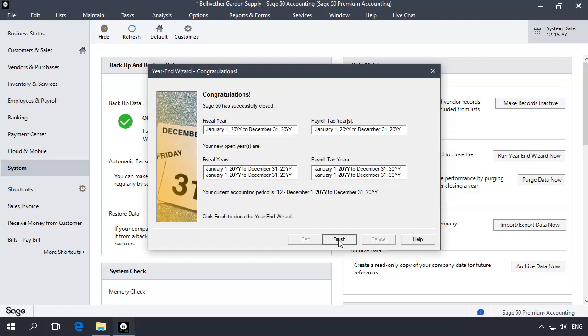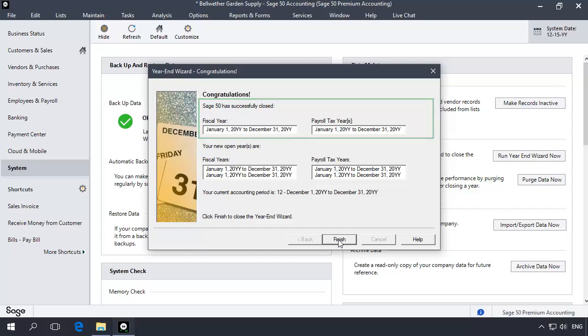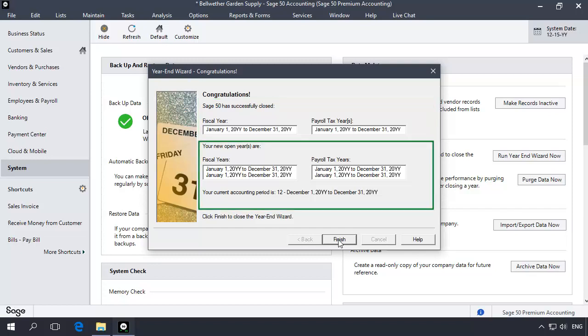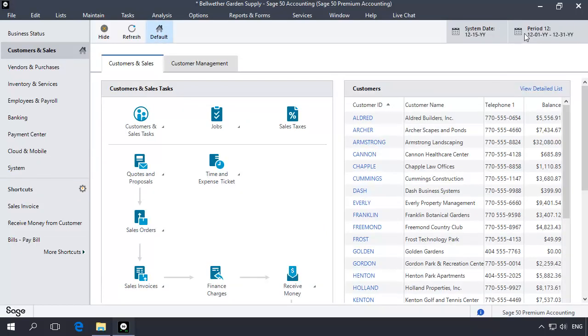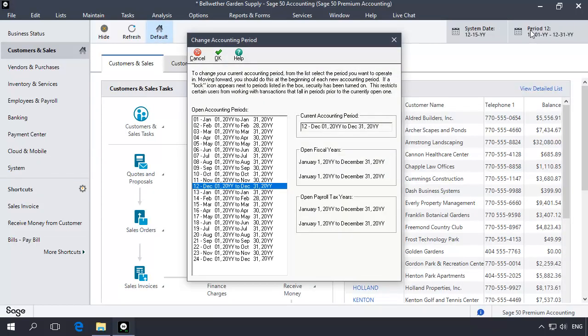When finished, the Year-End Wizard Congratulation page displays. This page confirms that the older fiscal and payroll year has been closed and that a new fiscal year has been opened. Click Finish. You can verify your new open accounting periods by clicking the Change Accounting Period navigation aid on the main window. You can now begin entering transactions in the new open fiscal year. It is recommended that you now make an additional post-close backup.